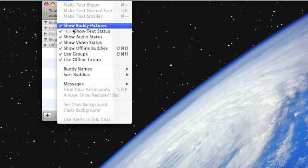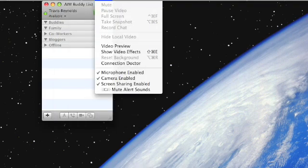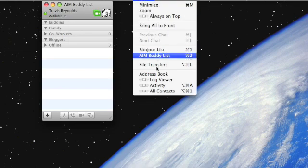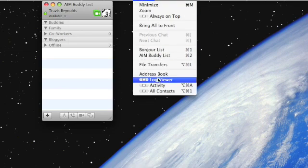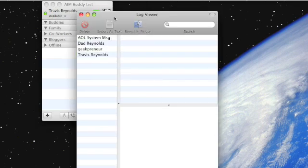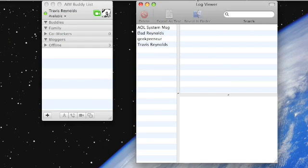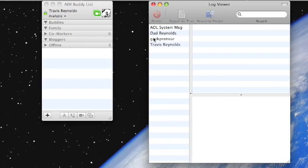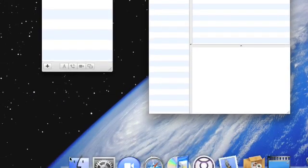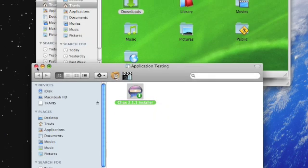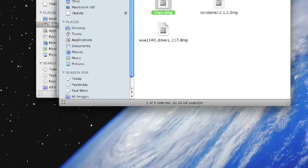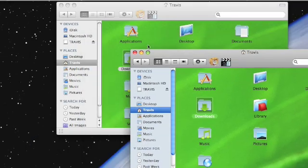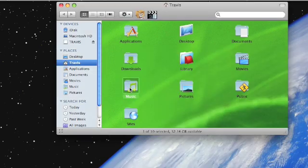So right here you can show text status. But my favorite is right here — it's called the Log Viewer. I'm going to open this. This is all the conversations I've had because I only have three buddies. But here, I want to compare it. I like to save my conversations on iChat.